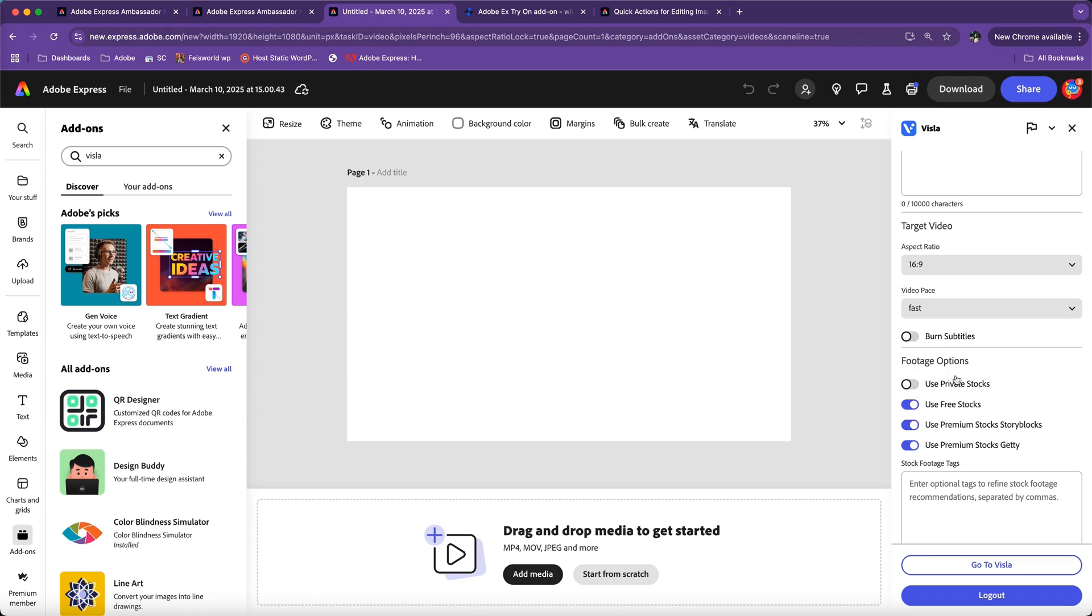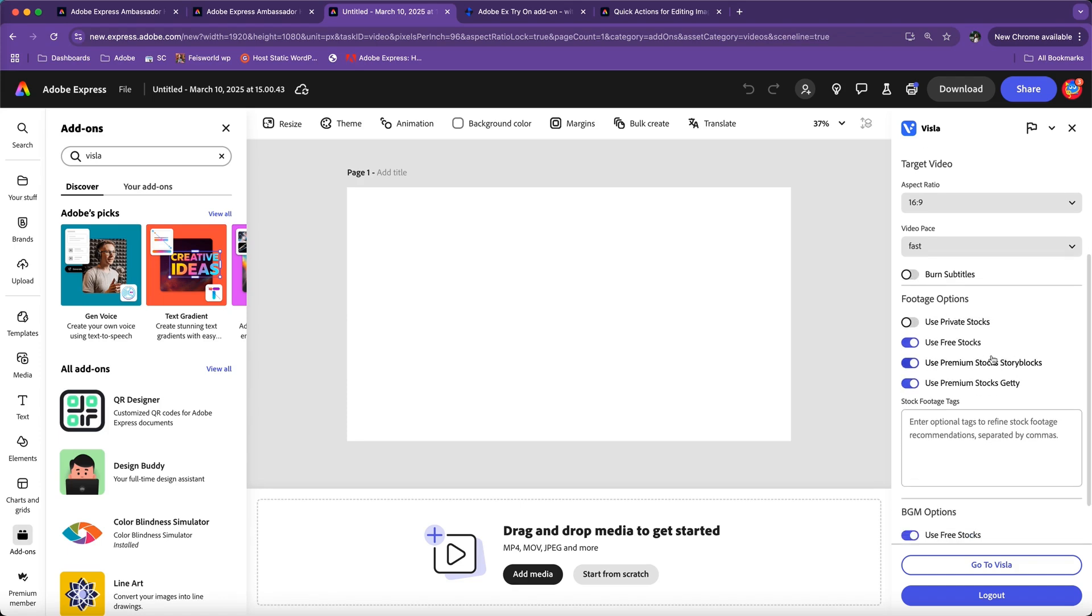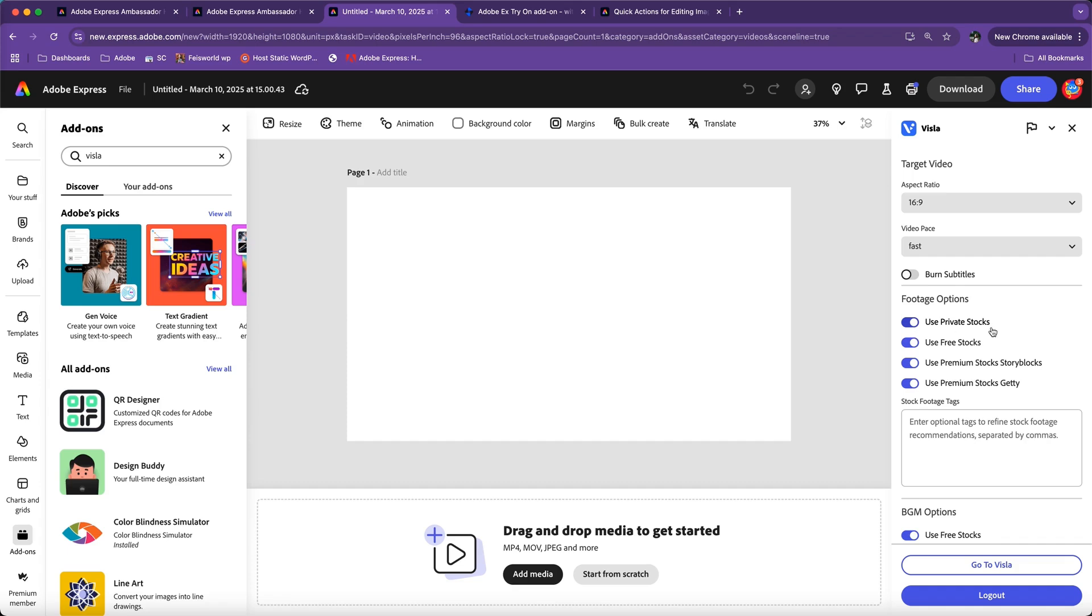Under footage options, depending on your account and subscription with Visla, I now have a paid option which means I have access to the premium stocks—for example, from Storyblocks as well as Getty. I also can use my private stocks. Even if you're on the free account, you can still use your private stock.